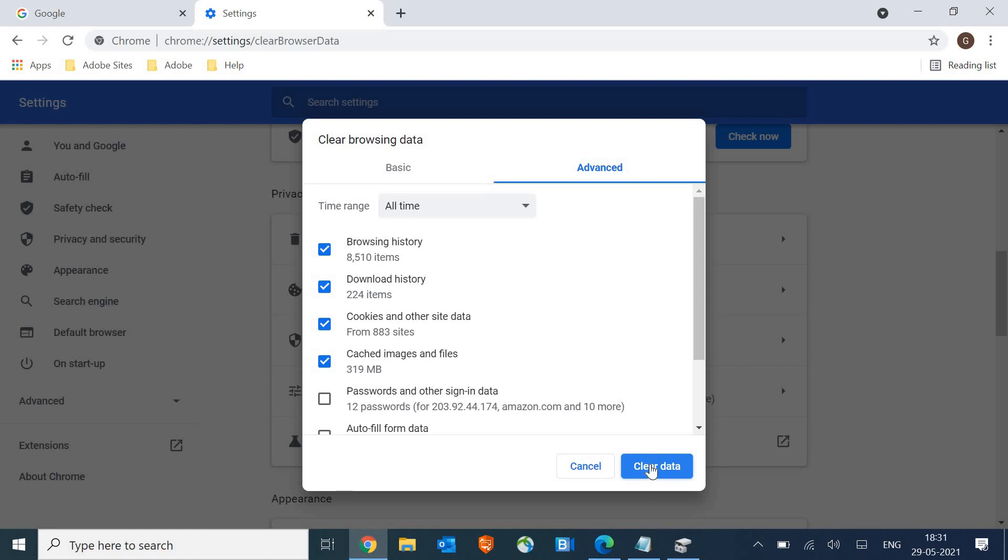Once you click on clear data, it will delete all the cookies, browsing histories, downloading histories and everything. It will not delete any kind of data created by you. It will only delete the junk and the histories. In this manner, we are clearing the cache and optimizing Chrome.